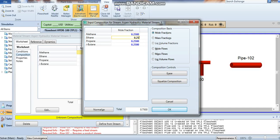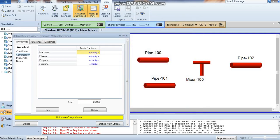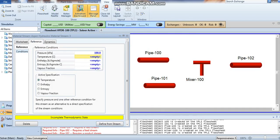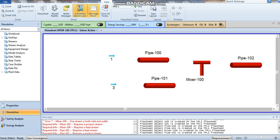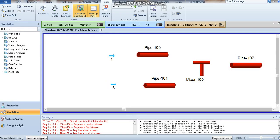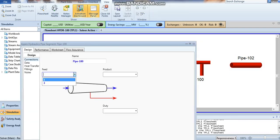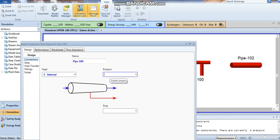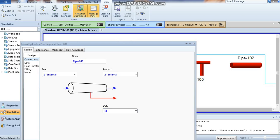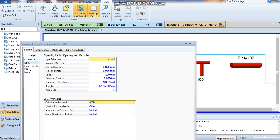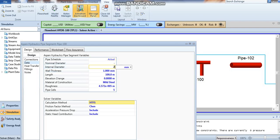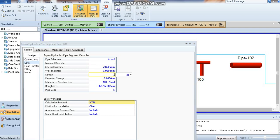Okay, important in Aspen Hysys is the reference. Now match stream number one and three to the pipeline. For pipe number one, the feed is one and the product is two. Go to your data, define the element, and the length of our pipe is one kilometer.